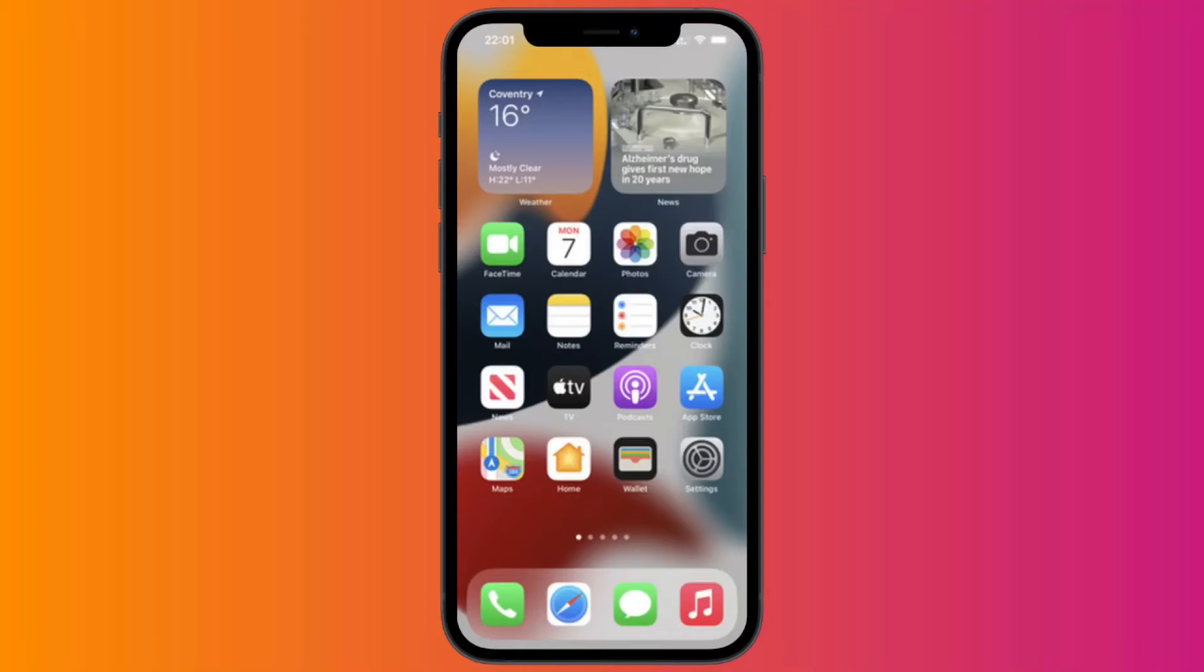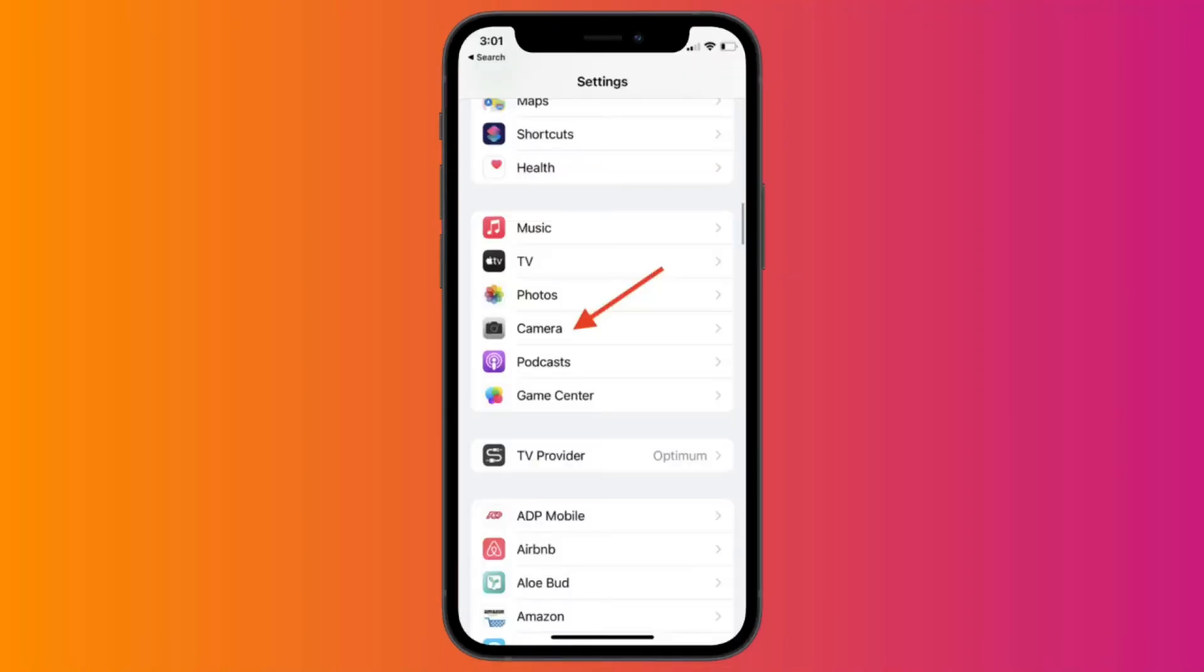You can turn it on. Let's get started with the video. Before we start, hit the like button and subscribe to the channel. First of all, open your iPhone 13 settings. Then simply click on Camera.